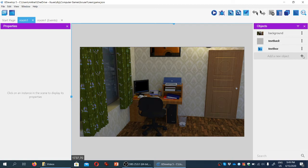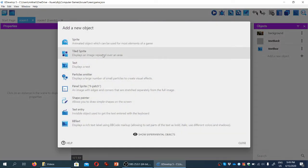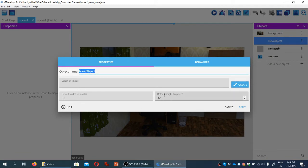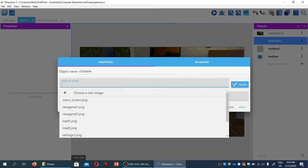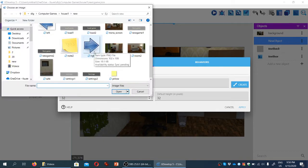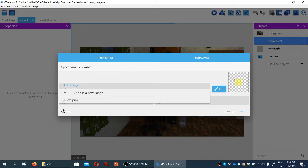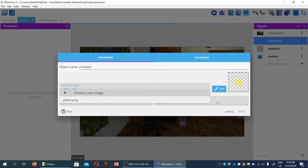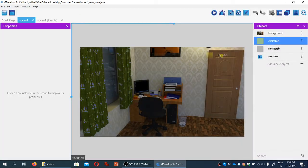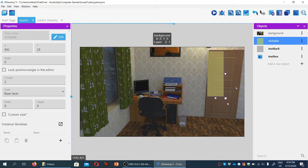We're going to create a new object — let's make it a tile sprite — and we're going to call it 'clickable', so that we know it's the same object used for all the clickable things in the game that the game responds to. For now we just need to load an image, so we'll select a new image. The one we're going for is yellow — a semi-transparent yellow image — so that it is easily visible to us as game designers. Let's click apply, and you can see we can drag it and resize it as needed.